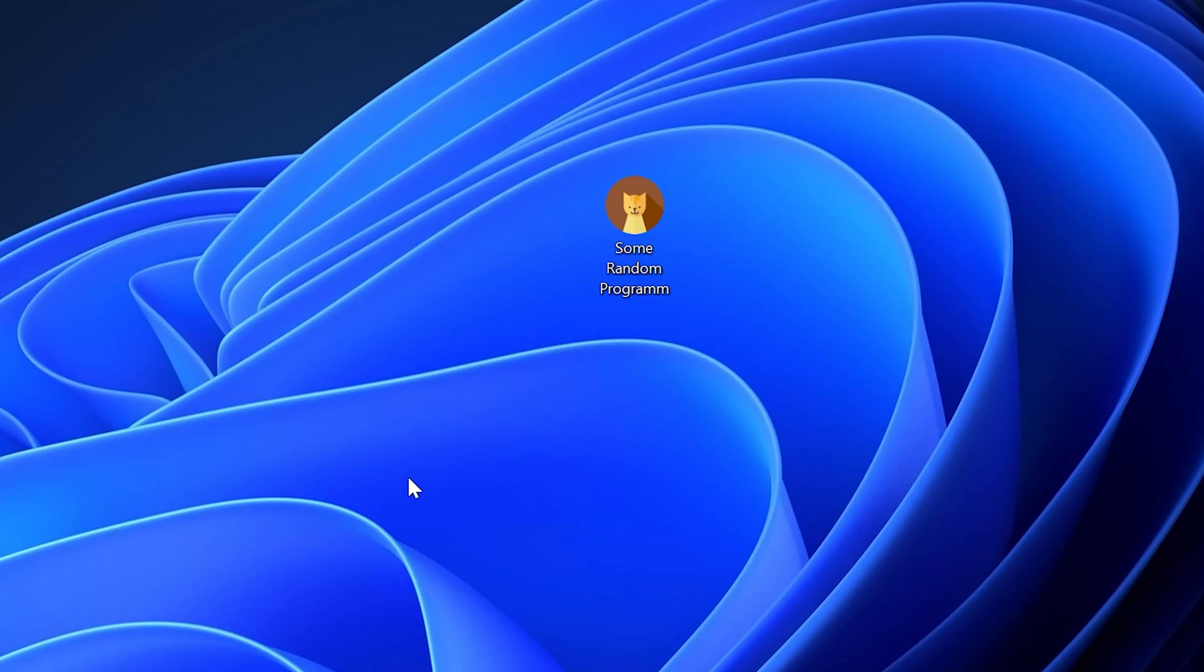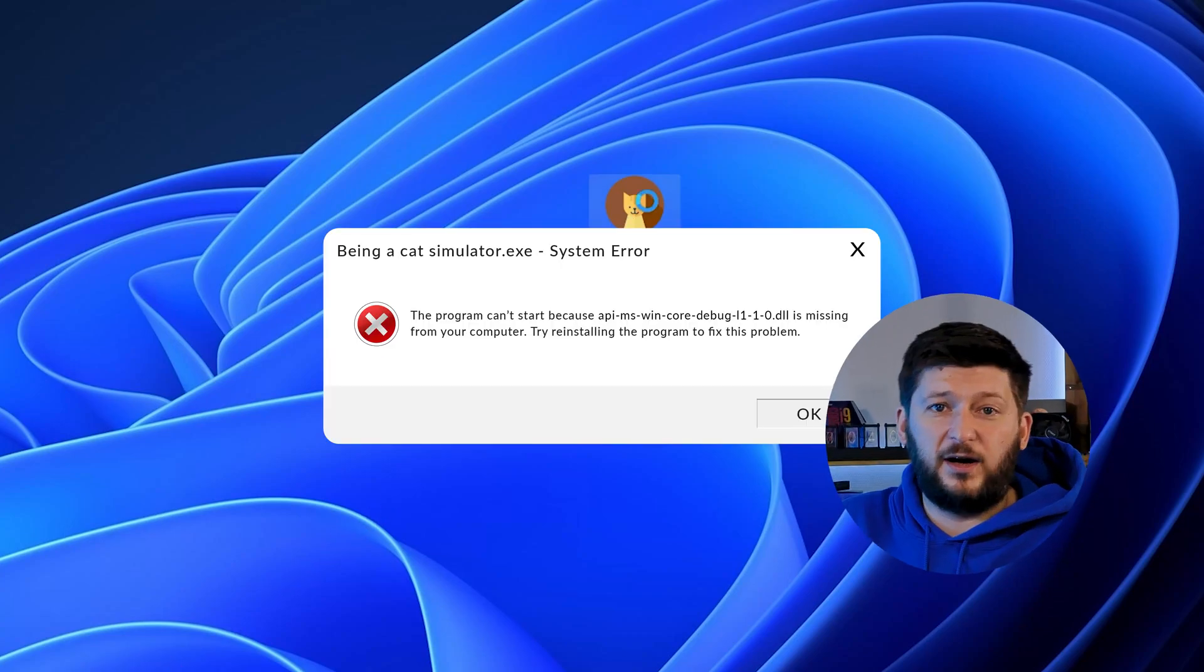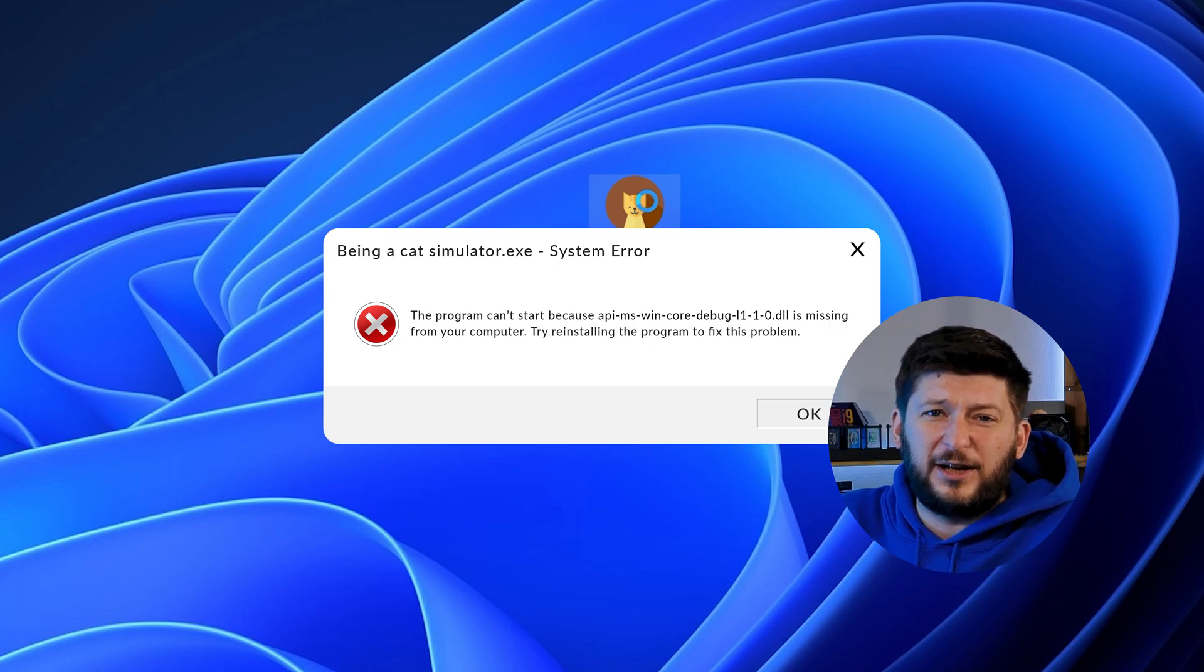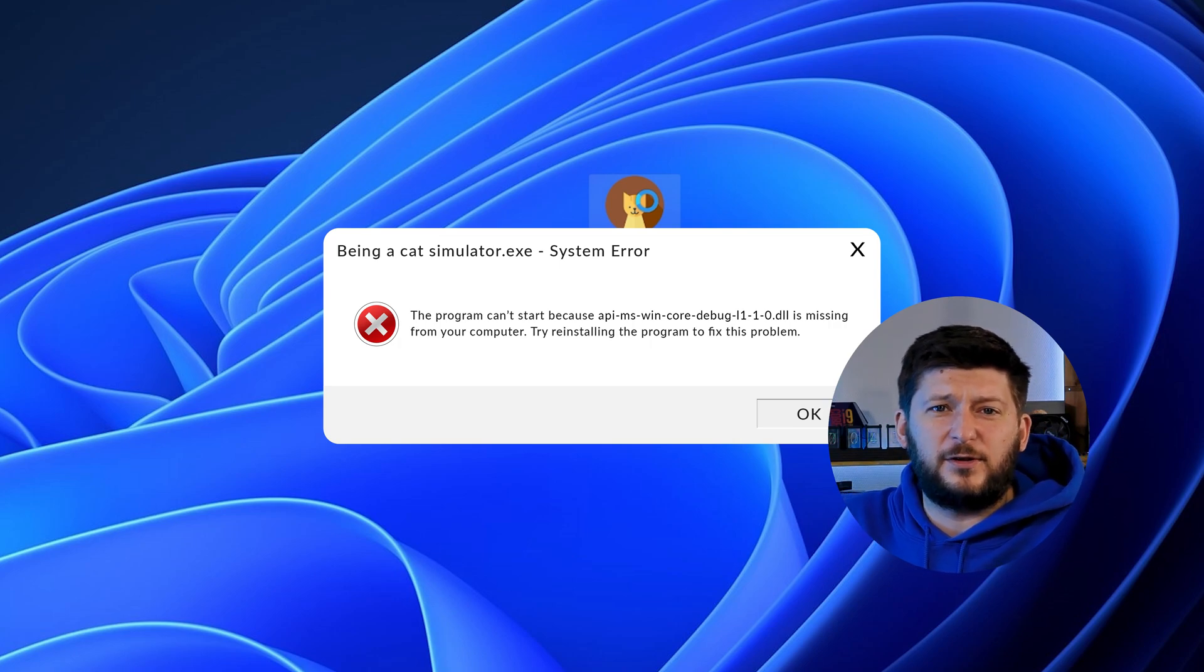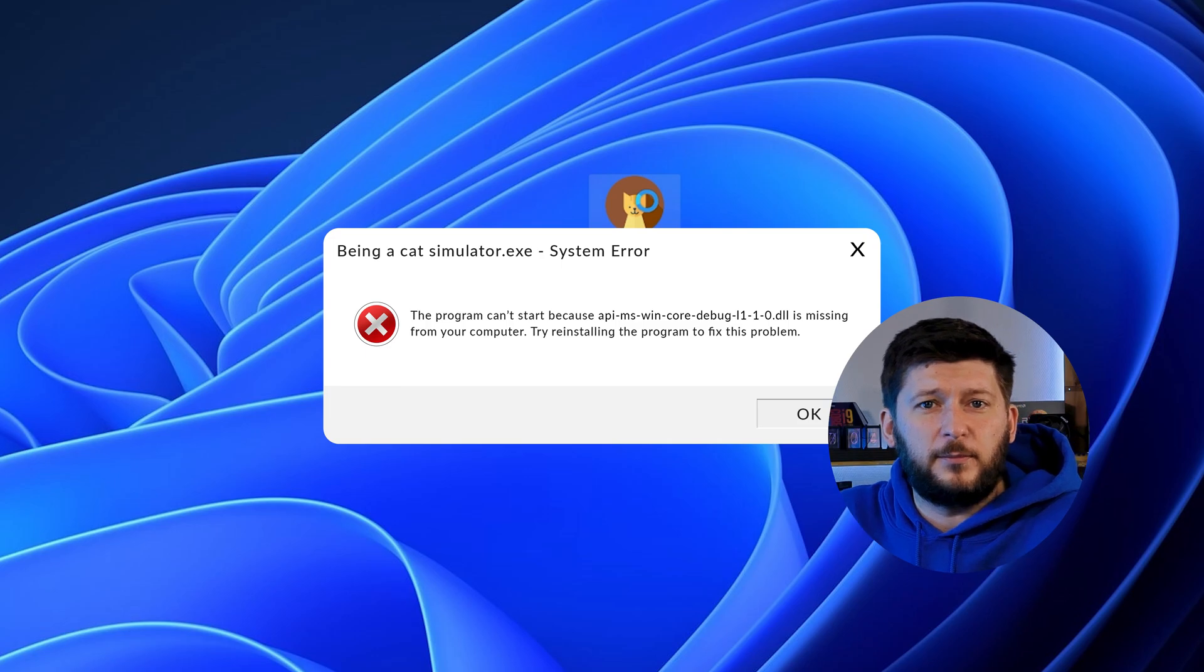Have you just tried to open up a game or program and something like this showed up? Well, that's called a missing DLL error, and it sucks because it won't let you start up your program until we provide the missing DLL file. But don't throw your PC out the window yet because we have two ways of fixing it.